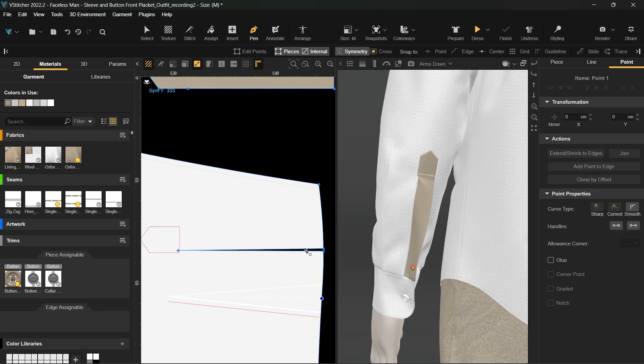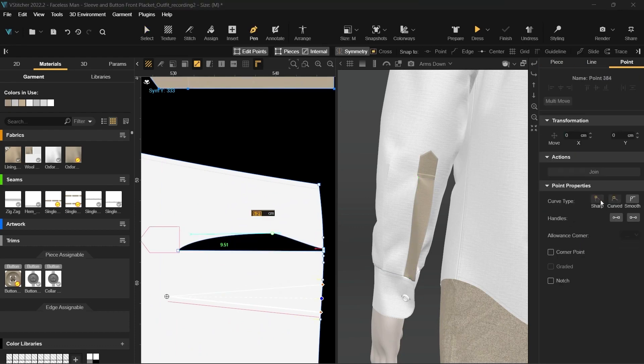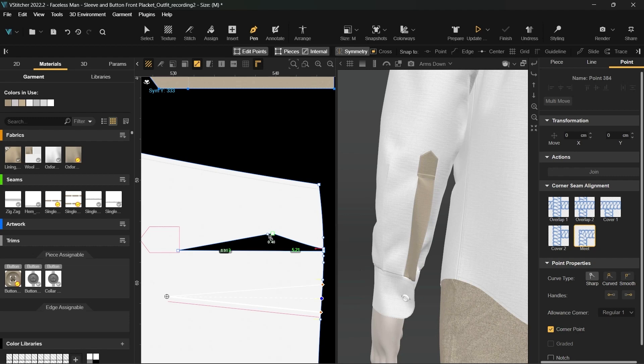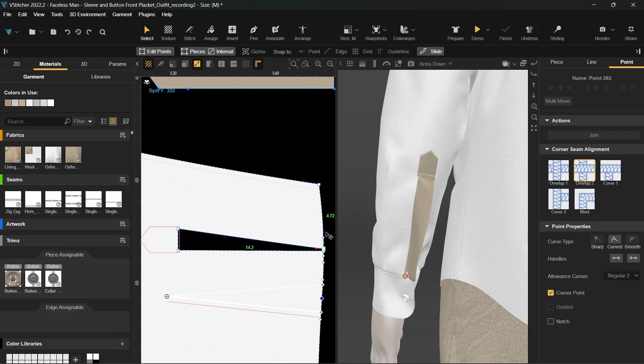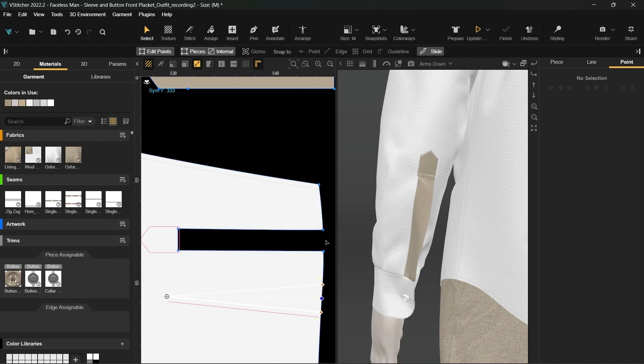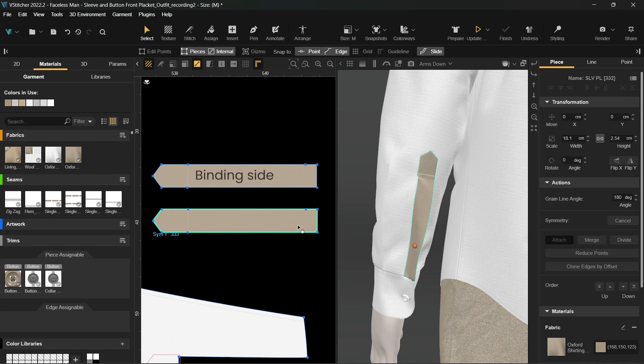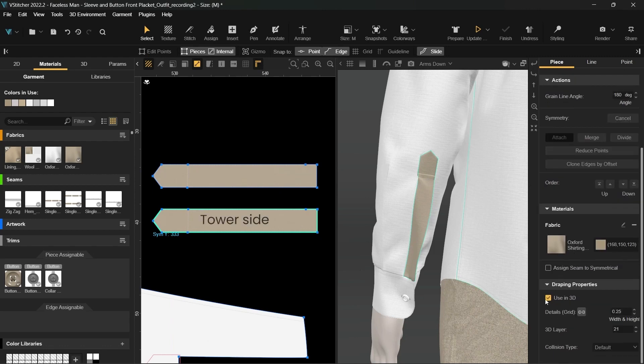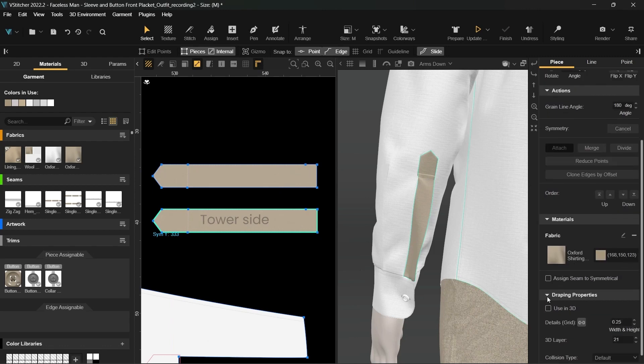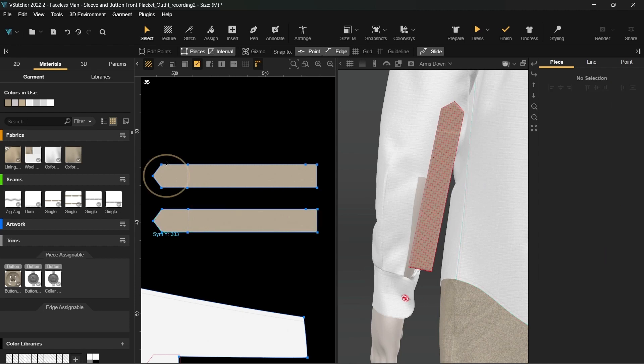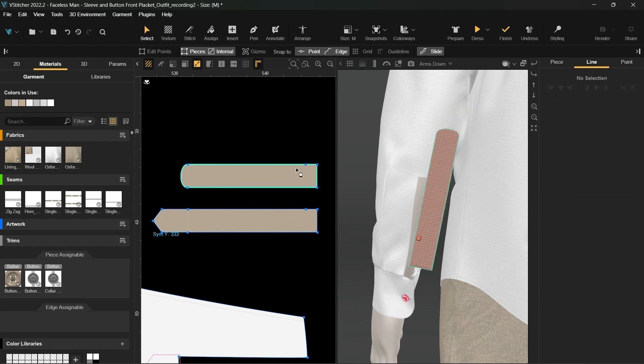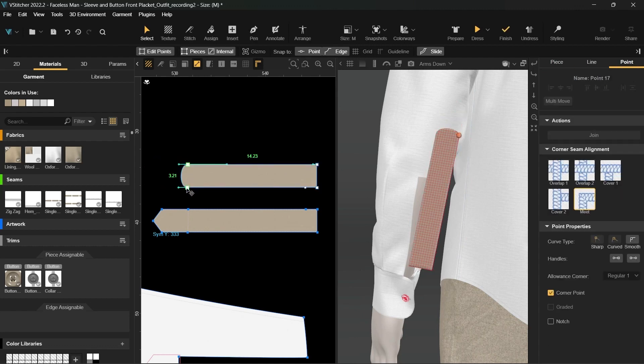Let's start by making the slit on the sleeve wider. To do so, I'll add a corner point and move it along the tower shaped internal line to create a wider gap. We'll also move the corner point of the sleeve hem parallel to the bottom edge. Let's start with the binding side. We can hide the tower side from the 3D window for a clearer view. On the binding side, we'll delete the roof shaped part and all the extra points. And change the upper corner point's curve type to sharp.